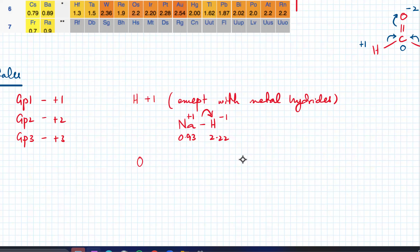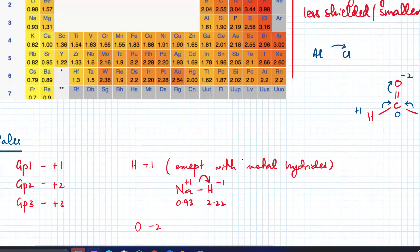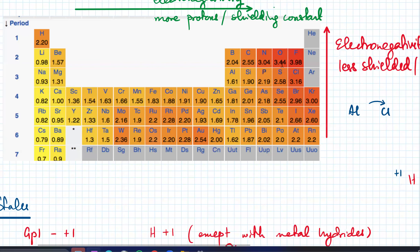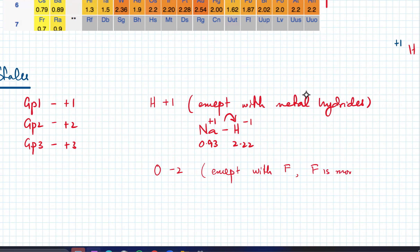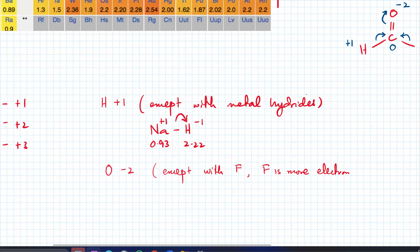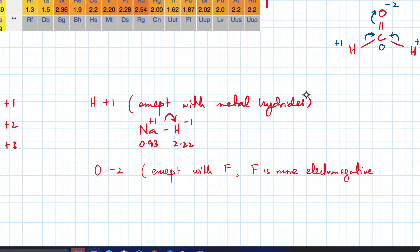Oxygen is usually minus two because oxygen is one of the most electronegative elements — combine it with any element and oxygen gains electrons, so it's minus two. There are two exceptions: one is with fluorine, because F is more electronegative than oxygen, and the other is in hydrogen peroxide H2O2, where oxygen is actually minus one.